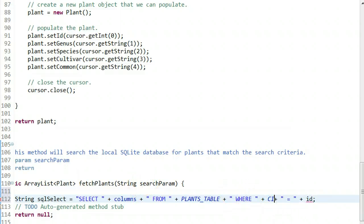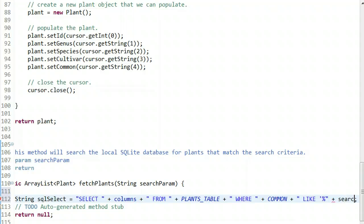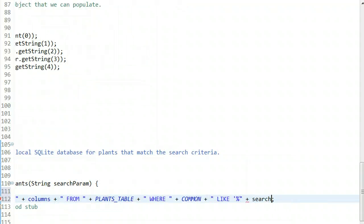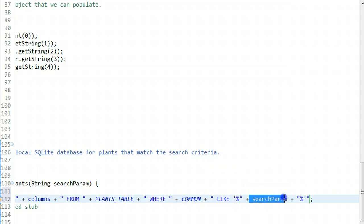Instead, we're going to assume this is a common name, so we'll say WHERE COMMON, and instead of equals we'll say LIKE. In SQL, we can use a LIKE clause with single quote and percent, then our search param, and terminate with percent and single quote.